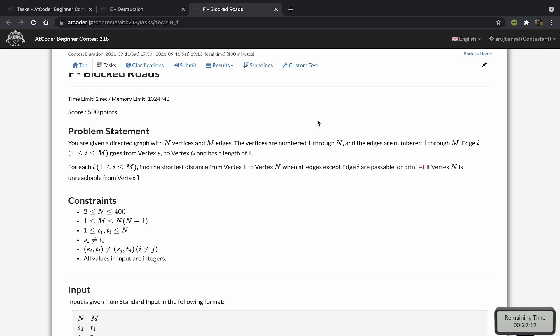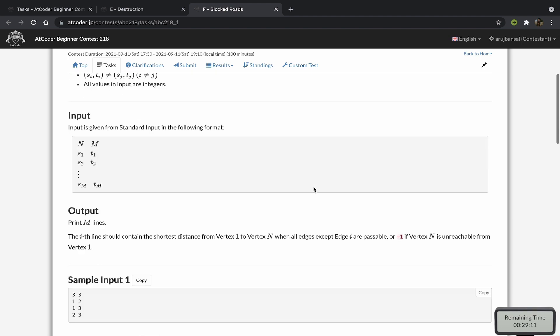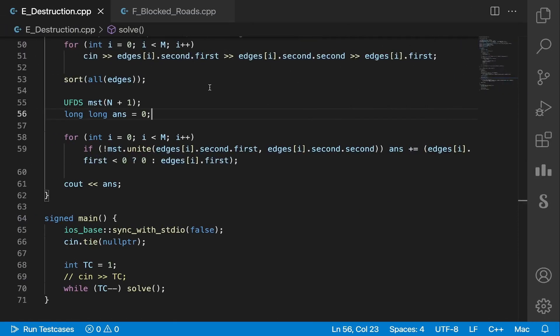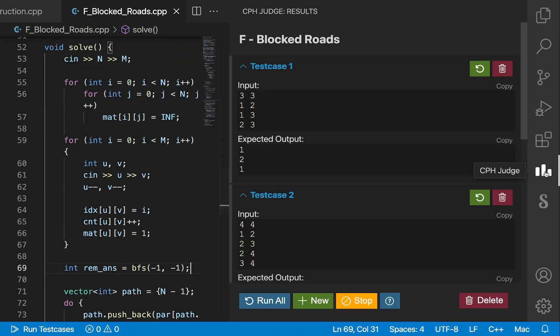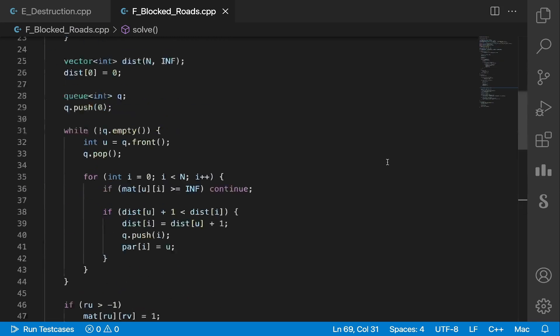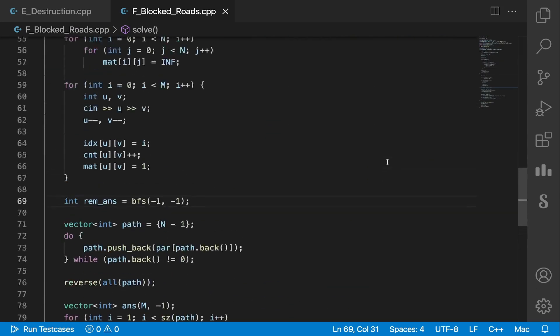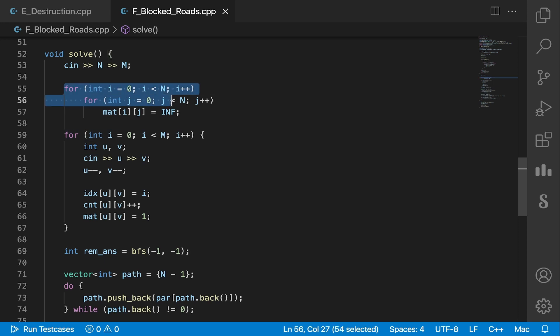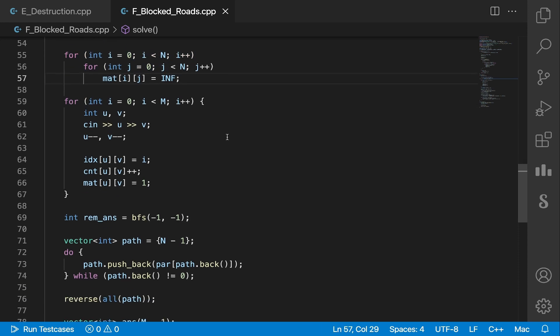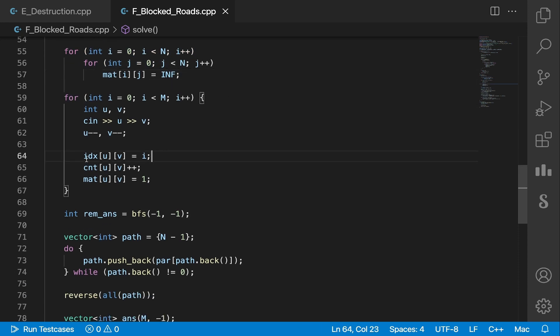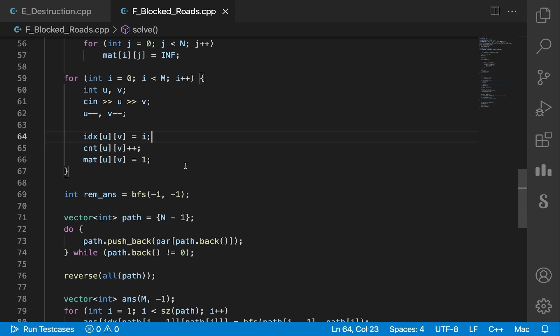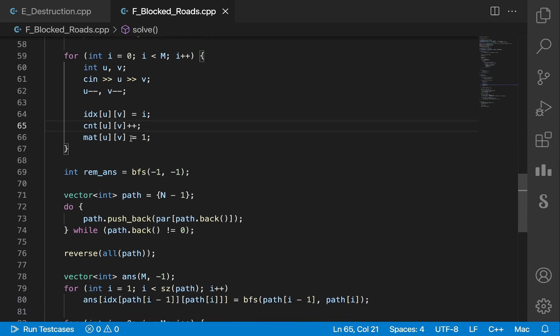So let's look at some code for that now. So I take in the input. This is just the adjacency matrix. Then for each edge, I store the index of an edge between U and V so that it's easier for me to print the answer later on. And then I count the number of edges between a given pair of nodes and also set their distance to one.